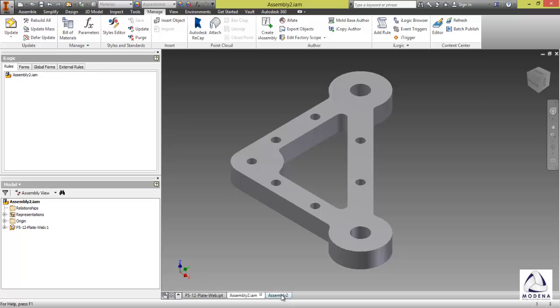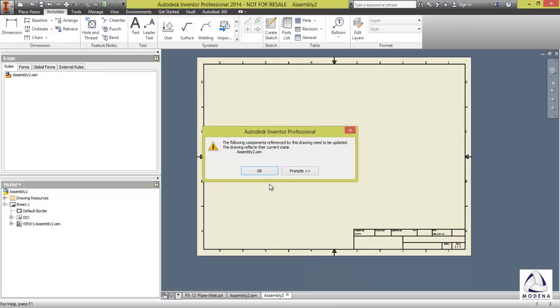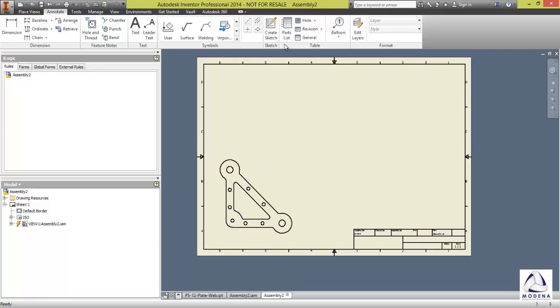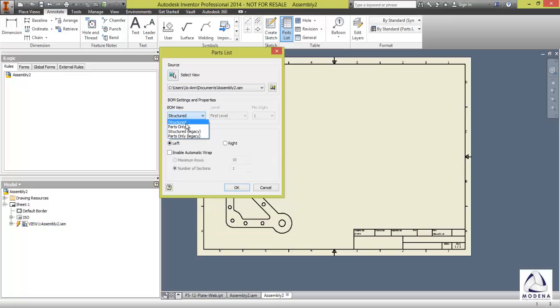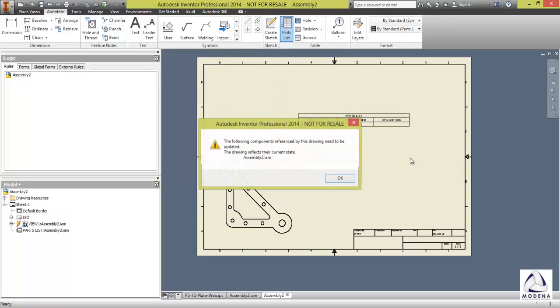Next, I'll go to my drawing. I'm just going to say okay. And I'll place my drawing down. I'm going to go to parts list, select this view. And in this case, I'm going to use my parts only. Okay. Place it down.